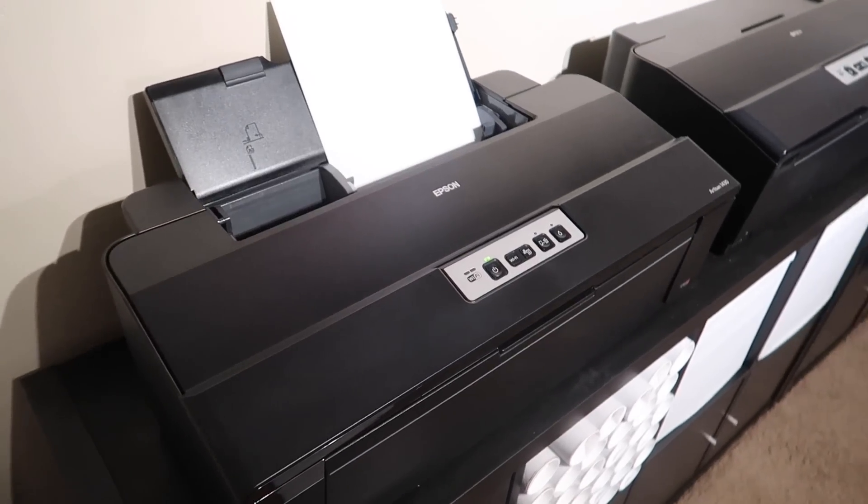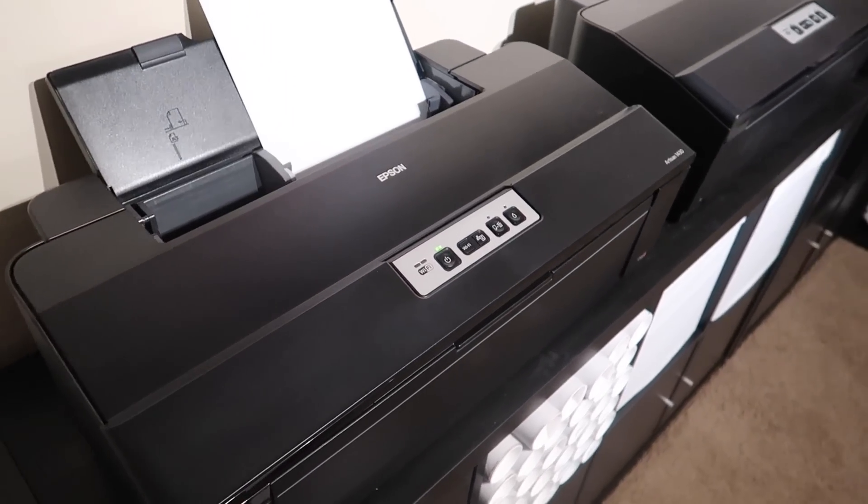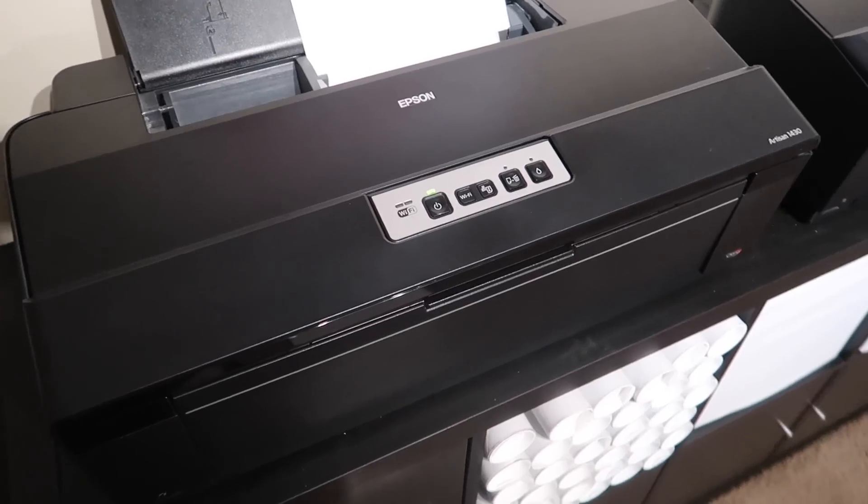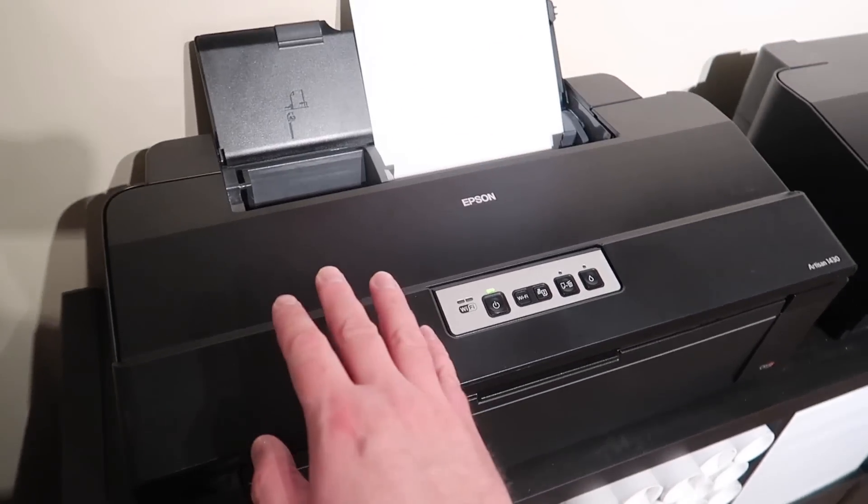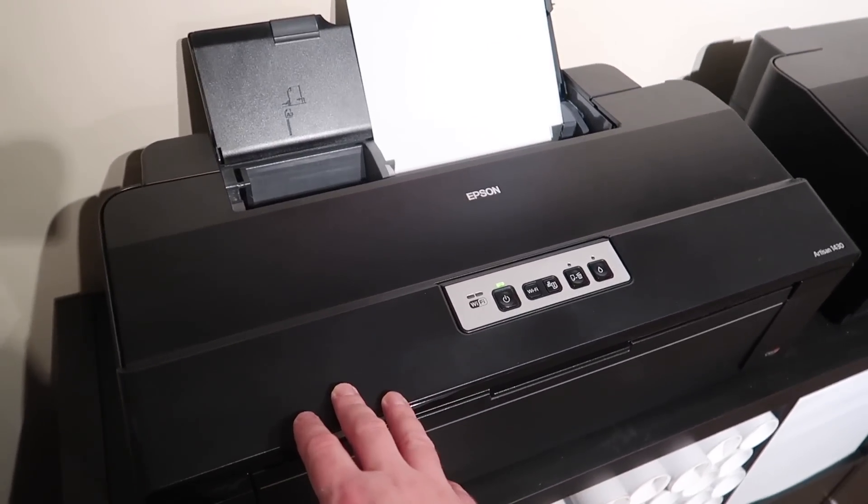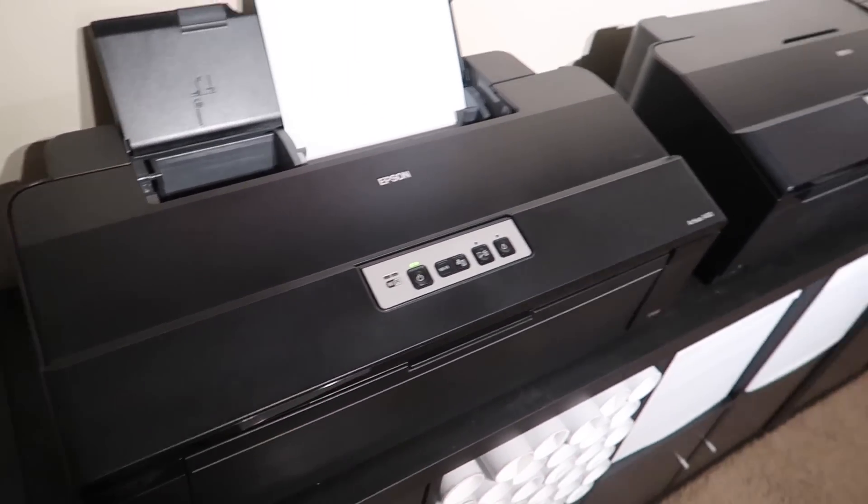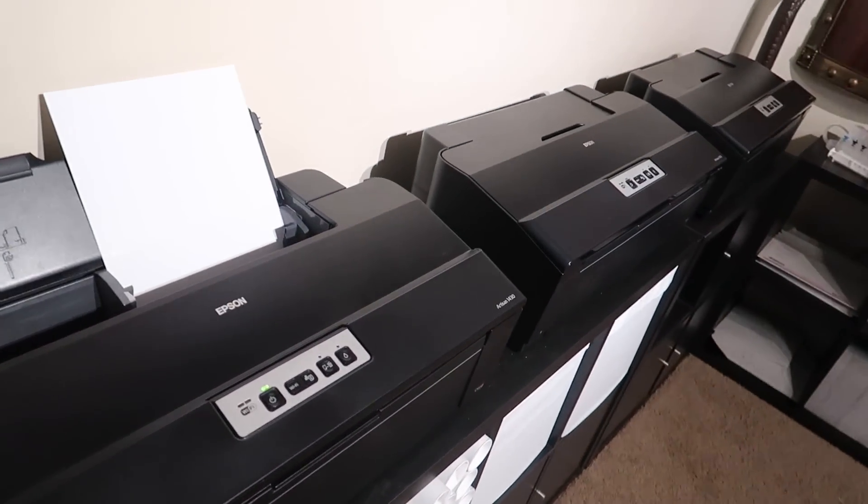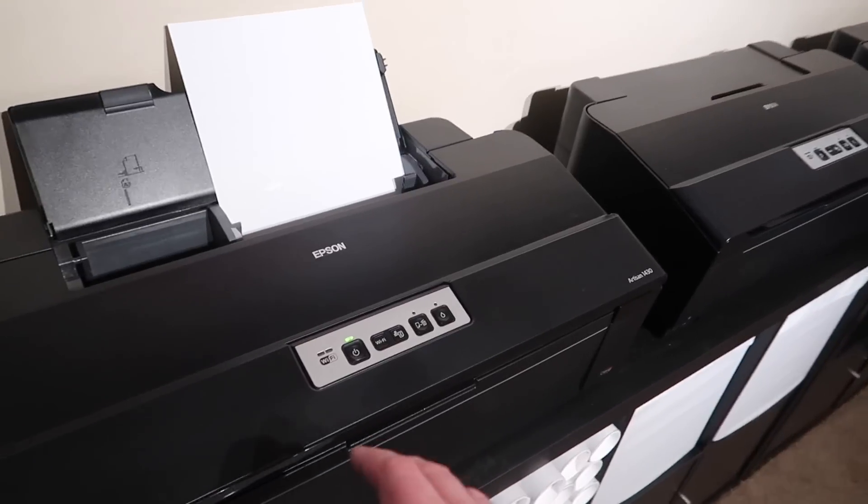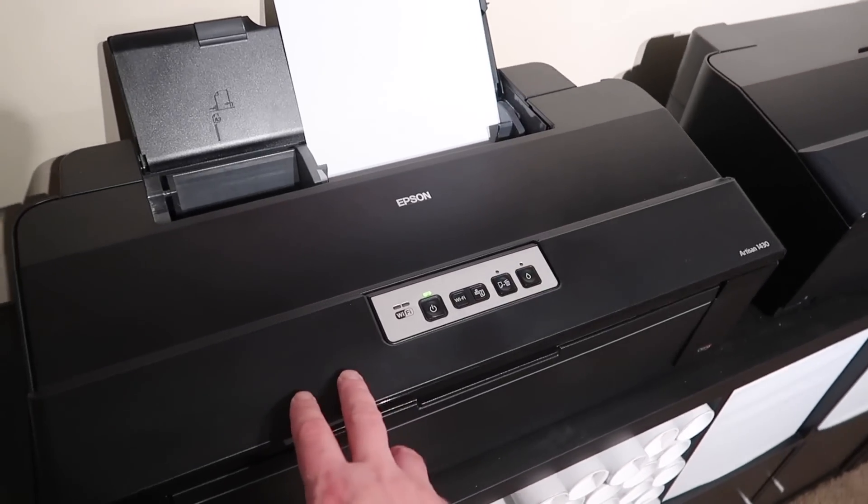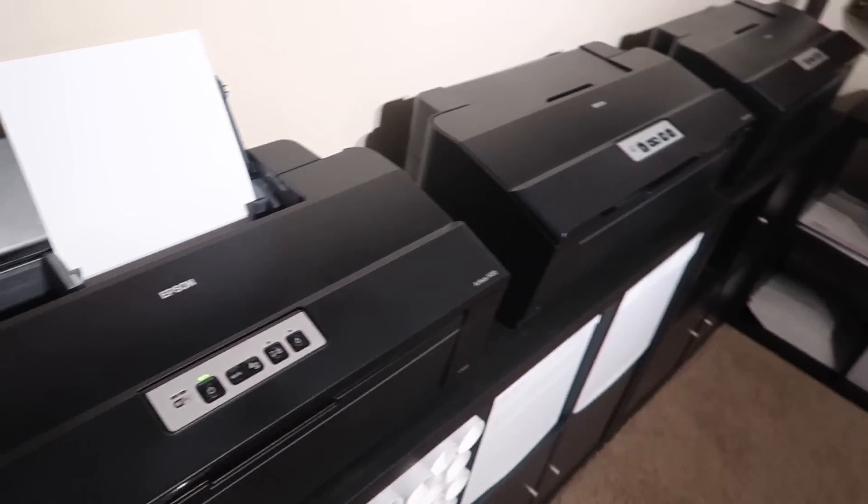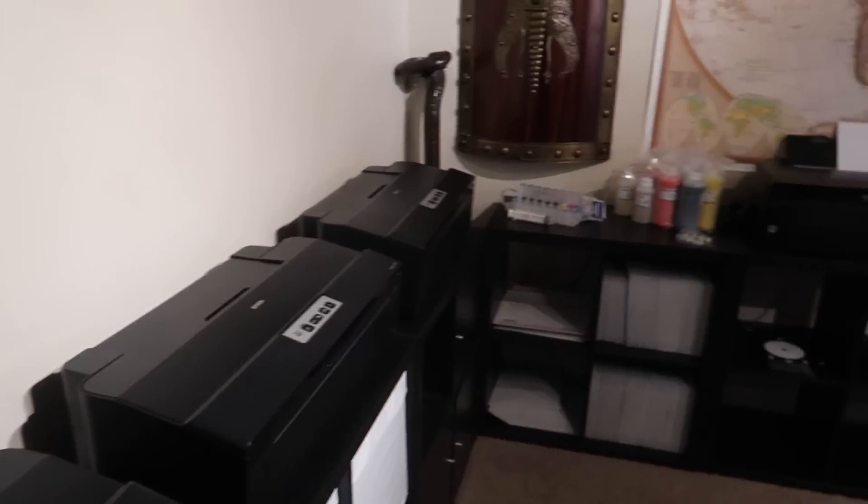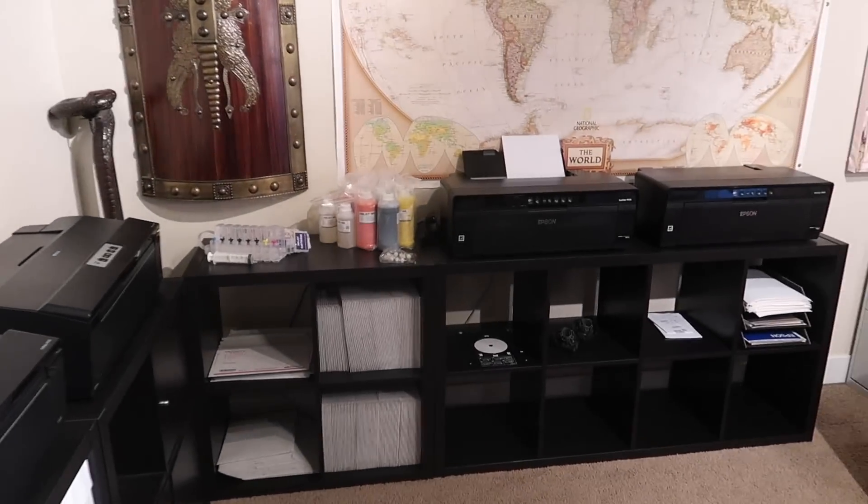Welcome, this is the Epson Artisan 1430 printer and I am reviewing this. I actually have three of these printers here. I'm also going to be doing another video, a comparison video of the 1430 to kind of its predecessor, the Epson P400.